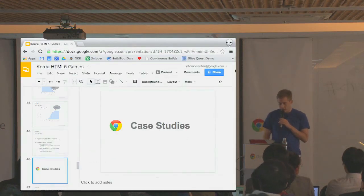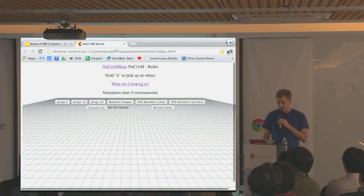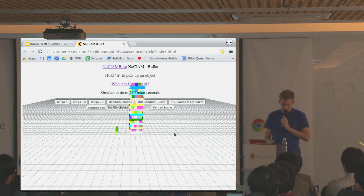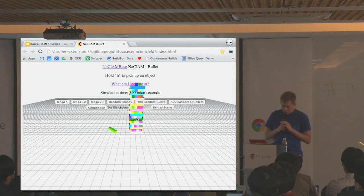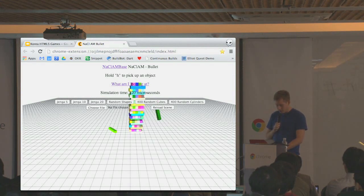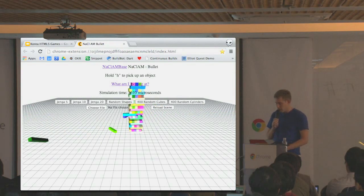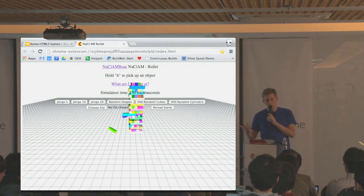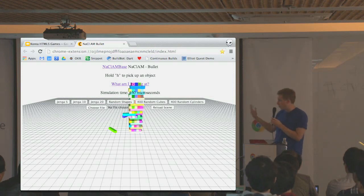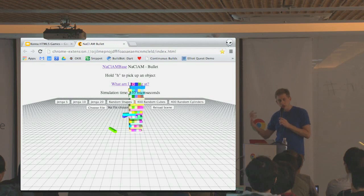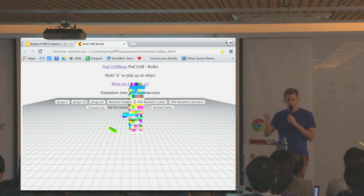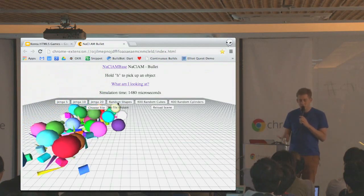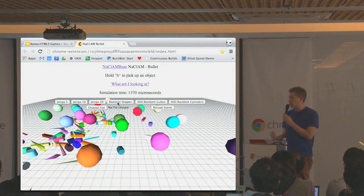Let me show you a Native Client acceleration module in action. Here's a stack of Jenga blocks, 20 high — I can pick up a block and interact with it. What you're seeing is the simulation time: right now the simulation for the entire physics scene is a couple hundred microseconds — super fast because it's running in native C. But the graphics are just Three.js. The NaCl acceleration module is doing all the computation and just sending the transformation matrices back across the wire. We could do 400 random cubes, 400 random cylinders, any random shapes — it's extremely fast because it's running C code and transmitting transformation matrices back every frame.